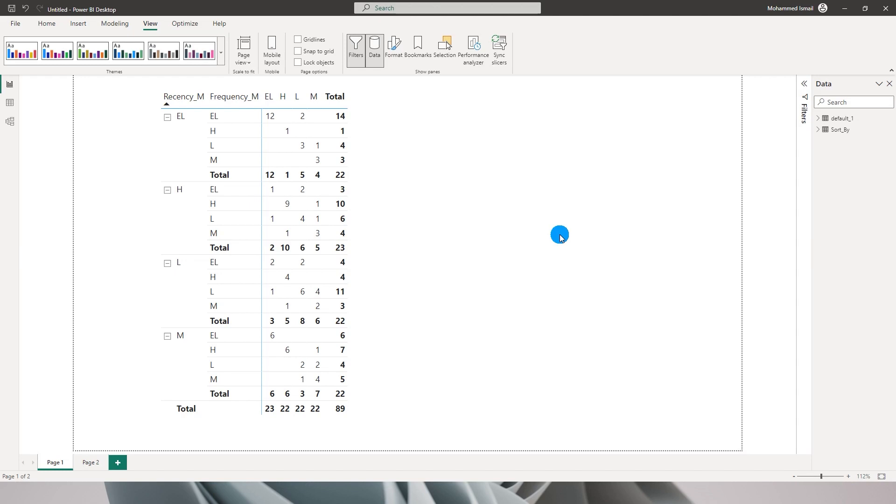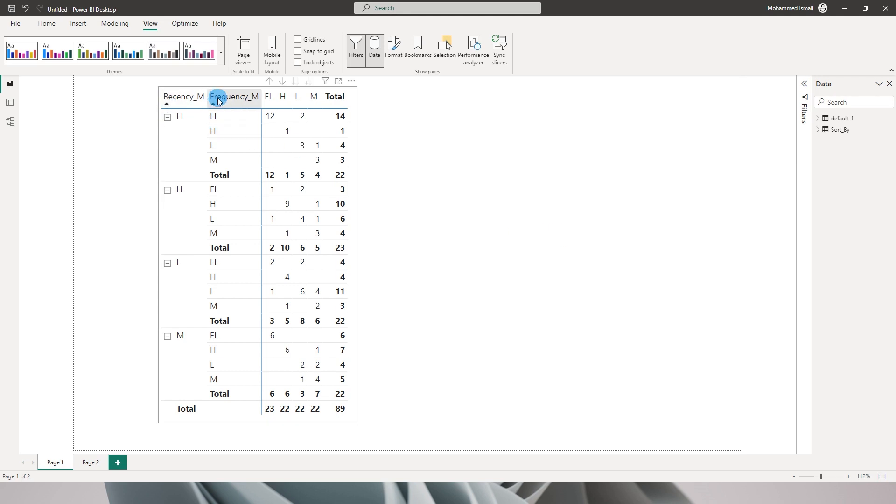Coming back to sorting our table by multiple columns. Here I have recency, frequency, and the monetary values. These values here stand for EL which is extremely low, H is for high, L for low, and M for medium.